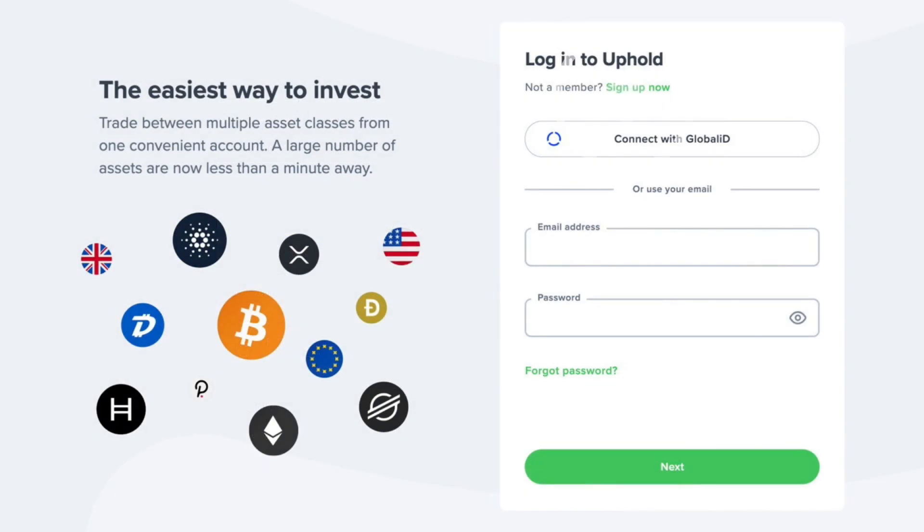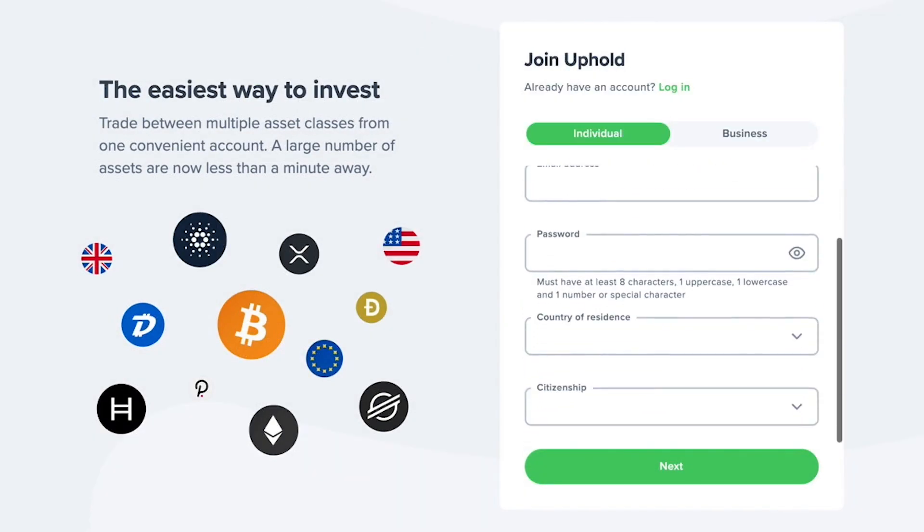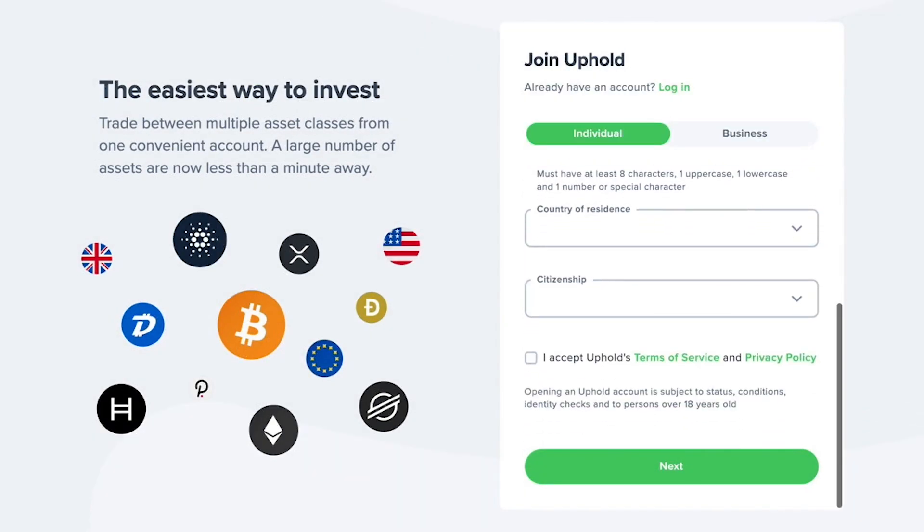If you don't have an Uphold account, you will need to set one up. Fill out this first page, agree to Uphold's Terms of Service, and hit Next.